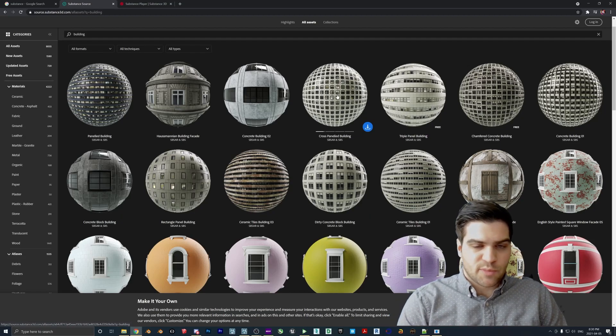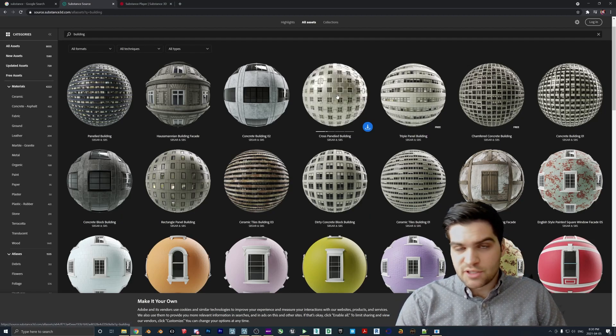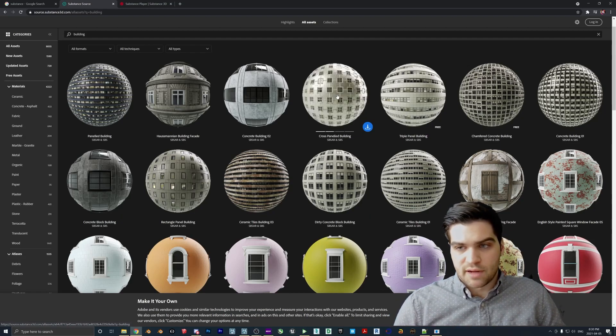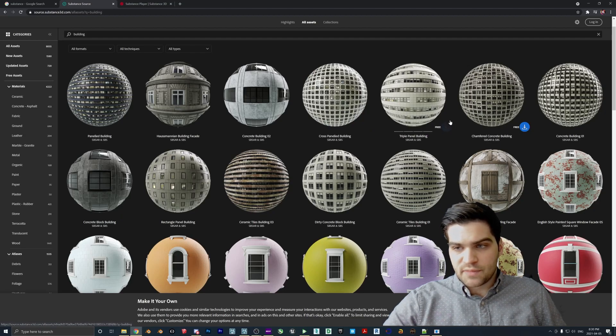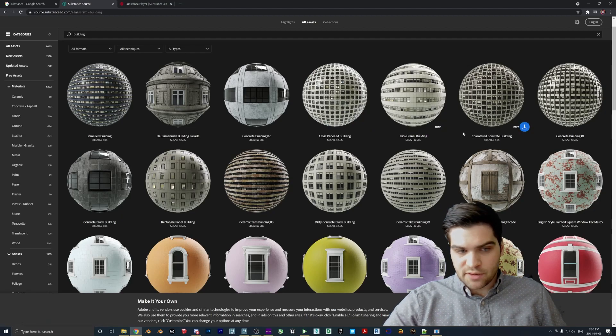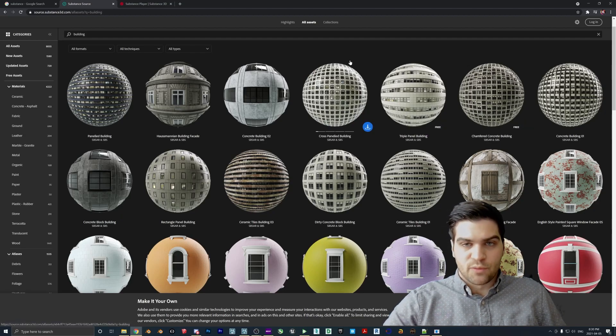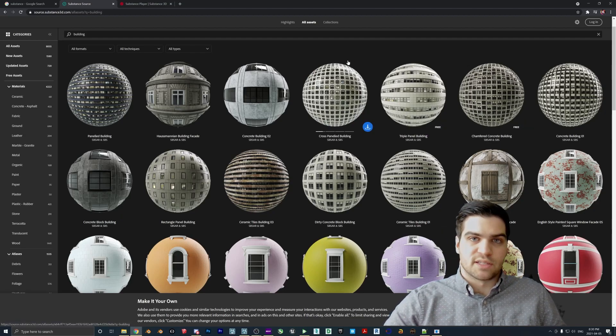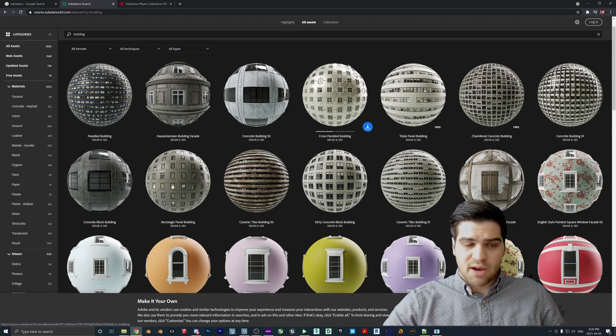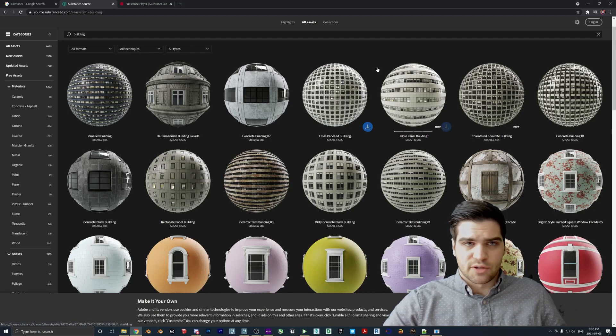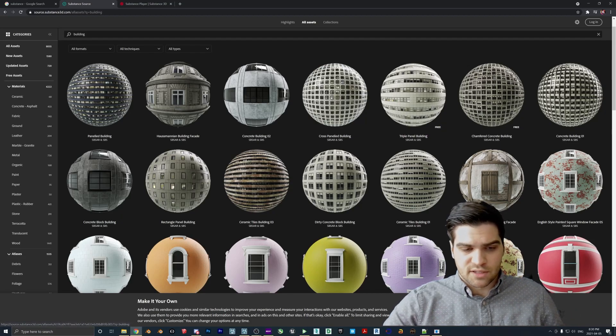So yeah, this part's pretty easy. You just need an Adobe account. If you have one, just log in, download one of these textures. It doesn't really matter. You just want a free one. And then you also have to get the Substance Player, which there is a link below the video. That one is just installed in your computer and it's not a problem.